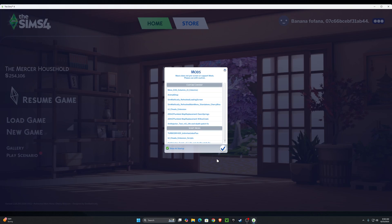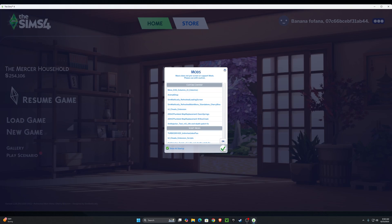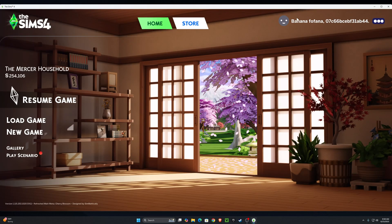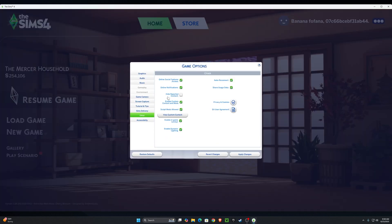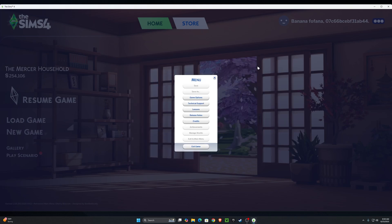When you load up your game, you should get a mods pop-up, and under Custom Content you'll see your refreshed main menu listed. Once you confirm it's there, press the checkmark. If you didn't get the mods pop-up, click the three dots, go to Game Options, then Other, and make sure 'Enable Custom Content and Mods' and 'Script Mods Allowed' are checked. Press 'Apply Changes,' click X, press 'Exit Game,' and relaunch.